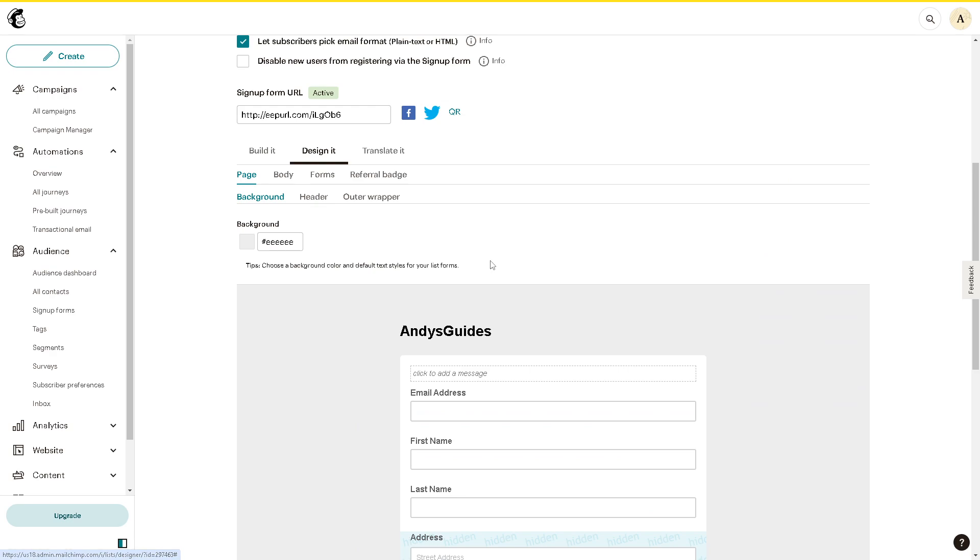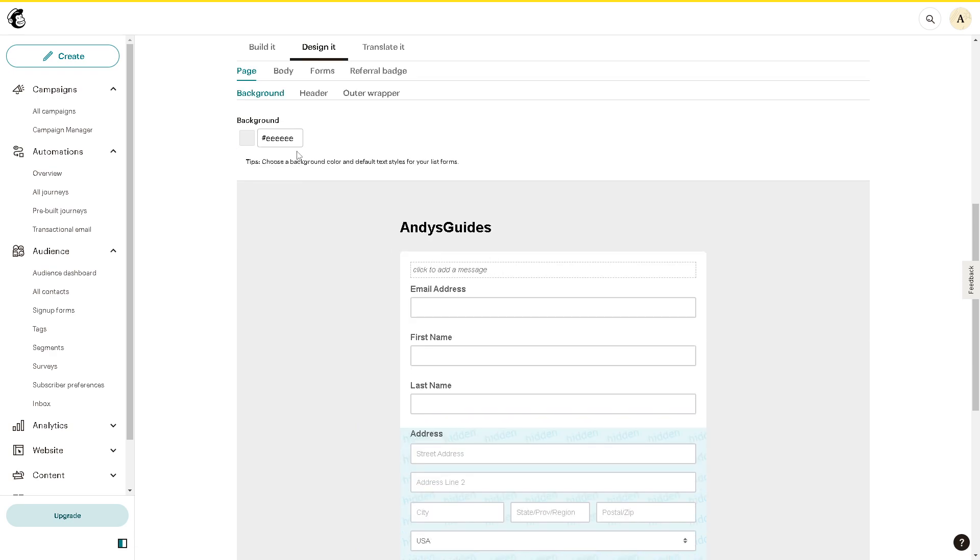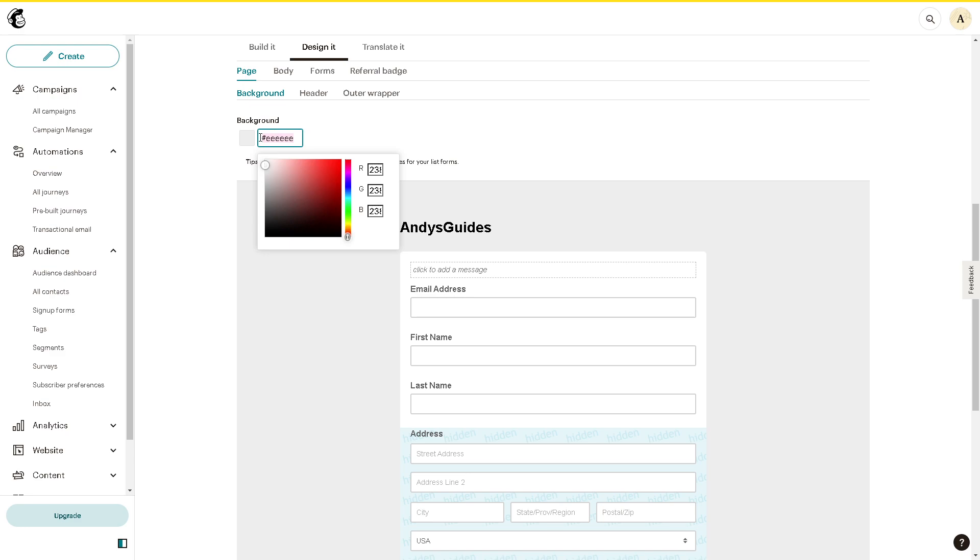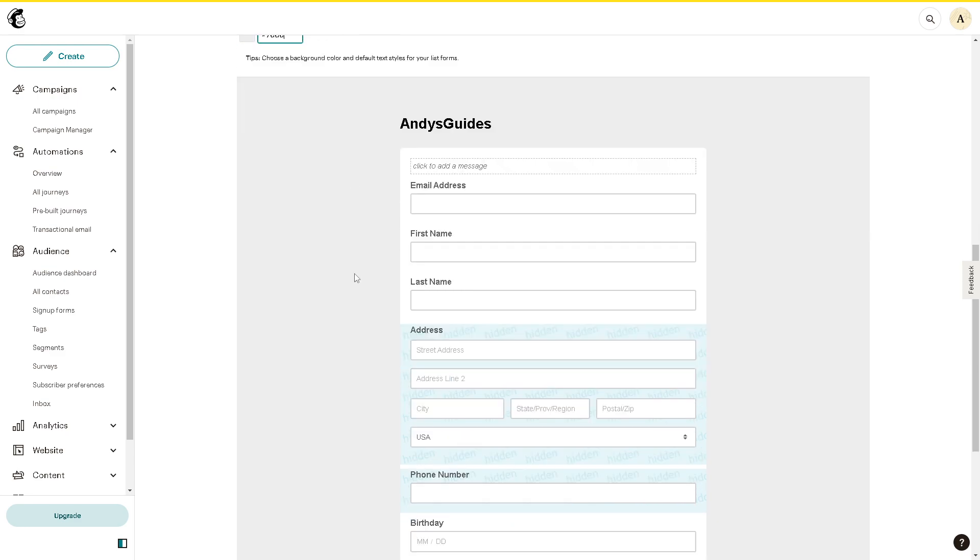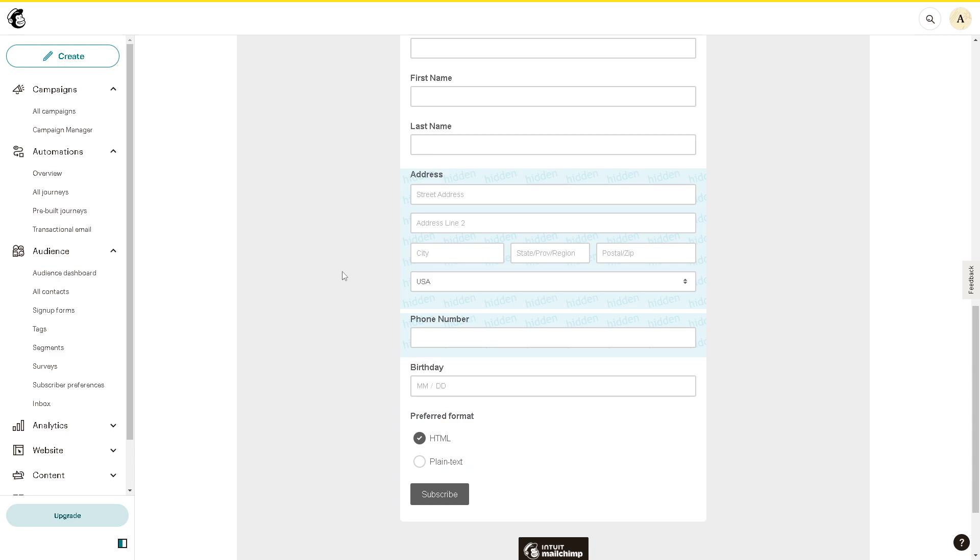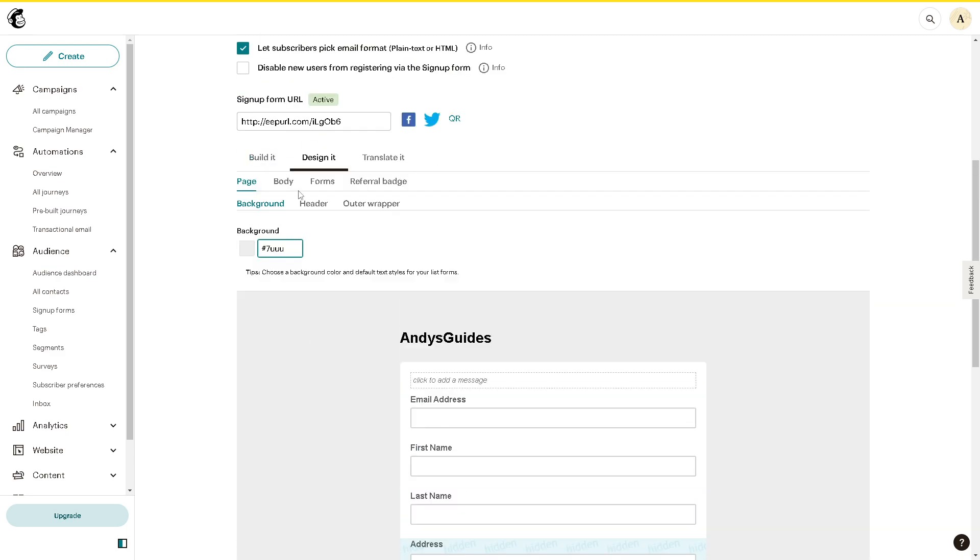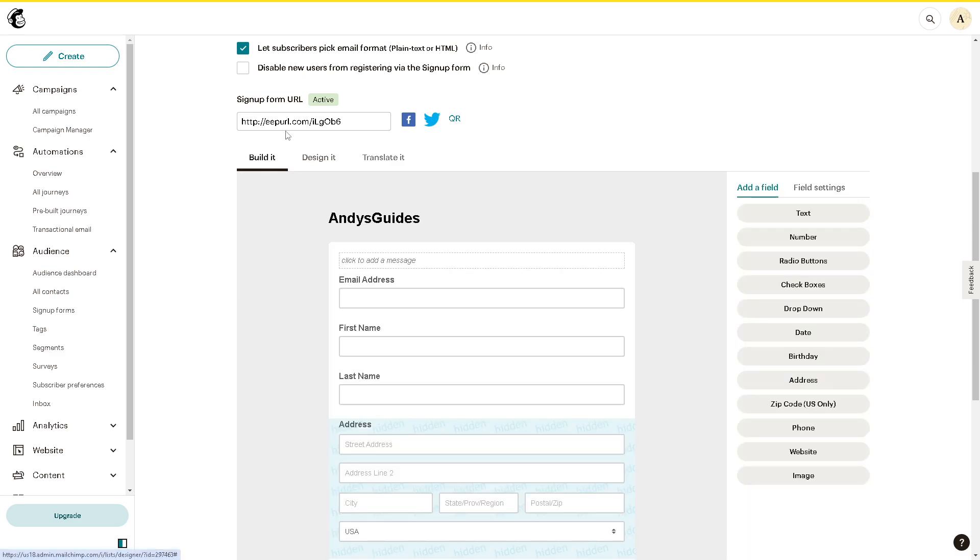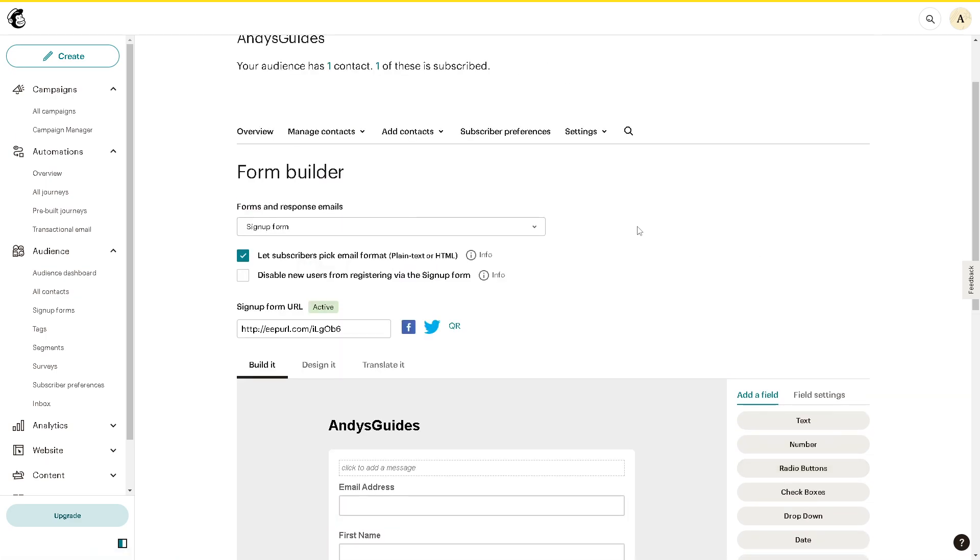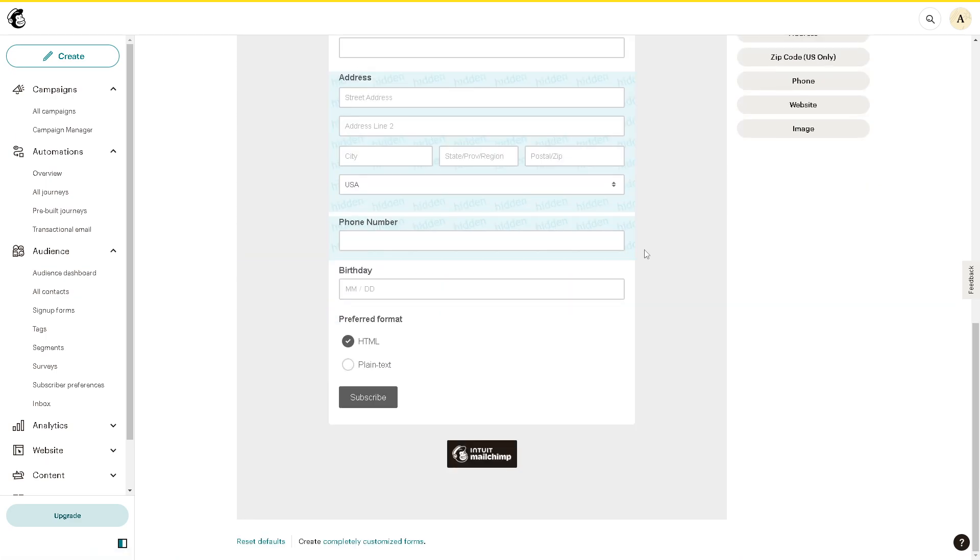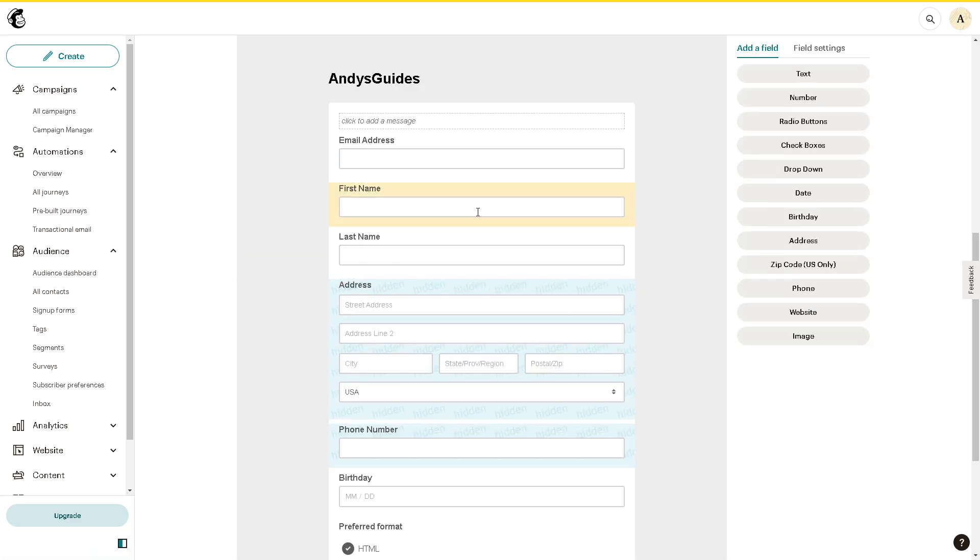You can even design it—you can check the background colors, for example. All of these are customizable. Once you're sure of the settings, click on the sign-up link URL.